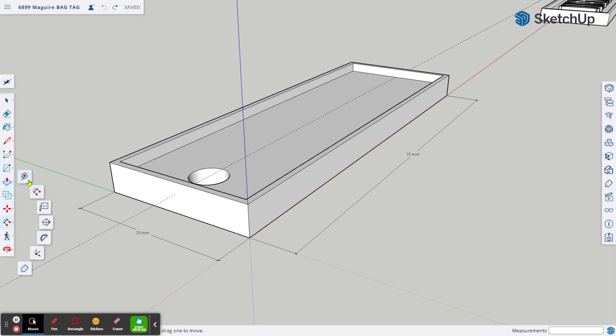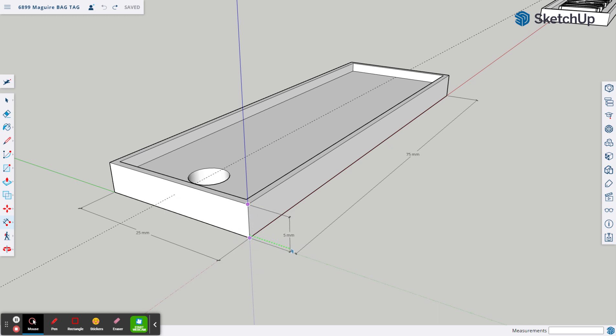I choose the dimension tool and simply come to a corner, select one, select the other, and bring it out. That'll show our five millimeter height. Again, we come over to the dimension tool, choose it, corner to corner, bring it out. That'll show your five millimeter height.